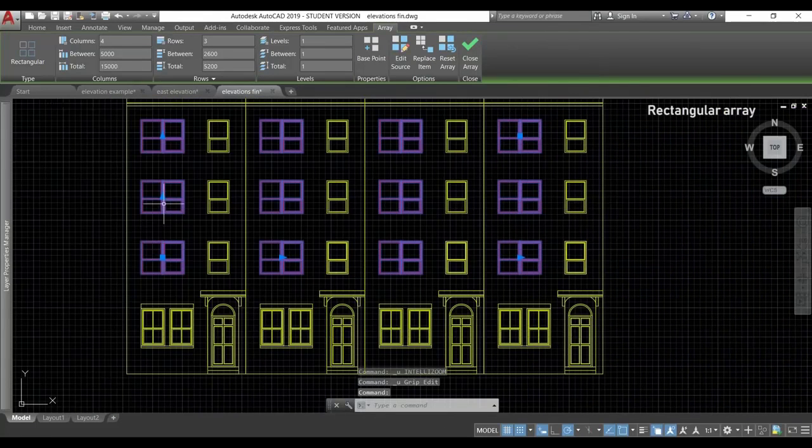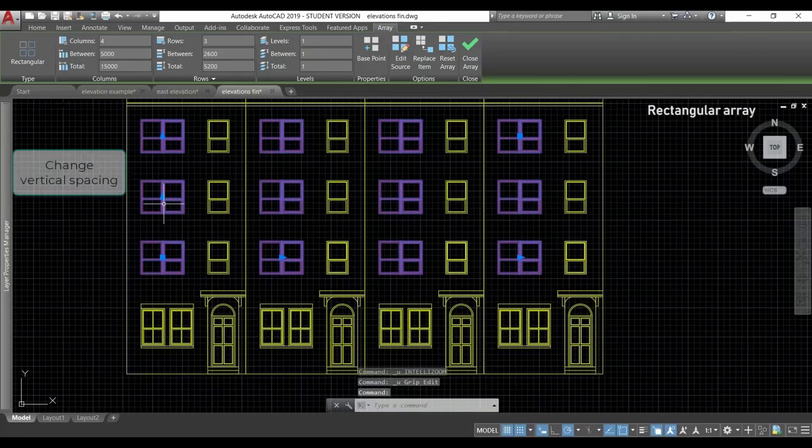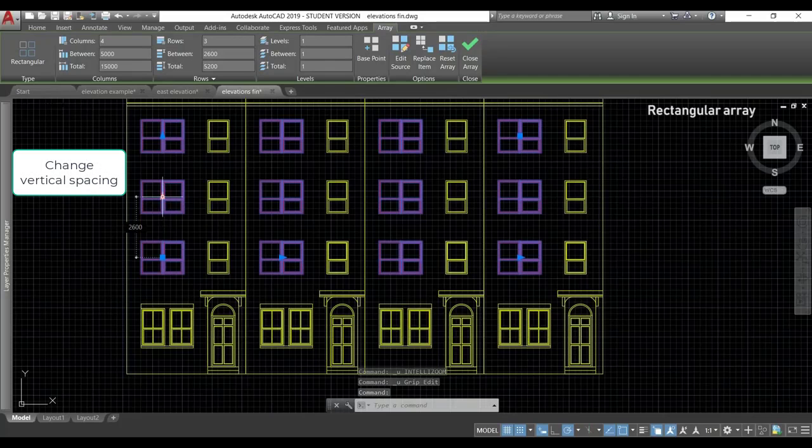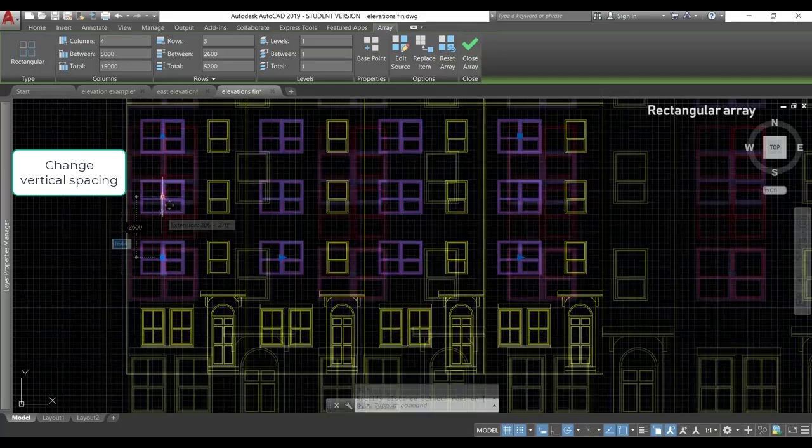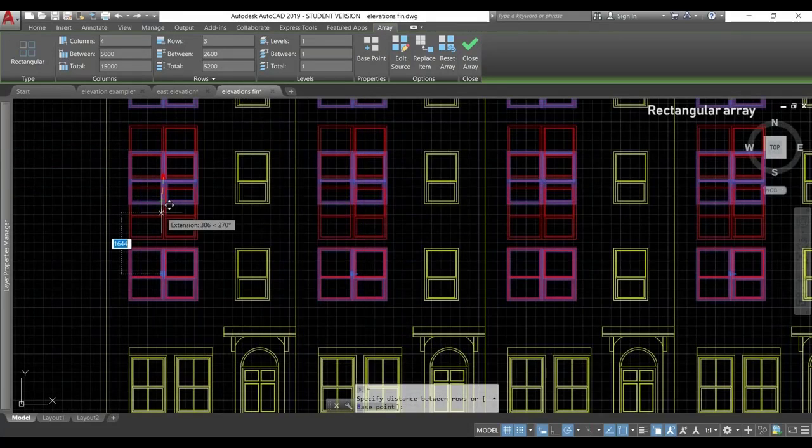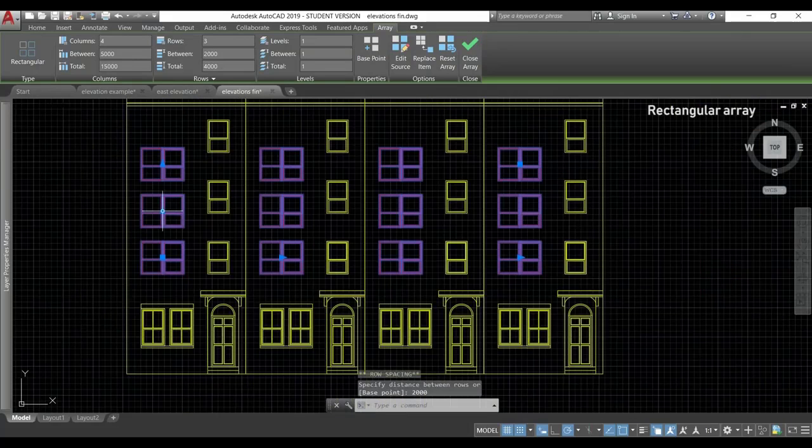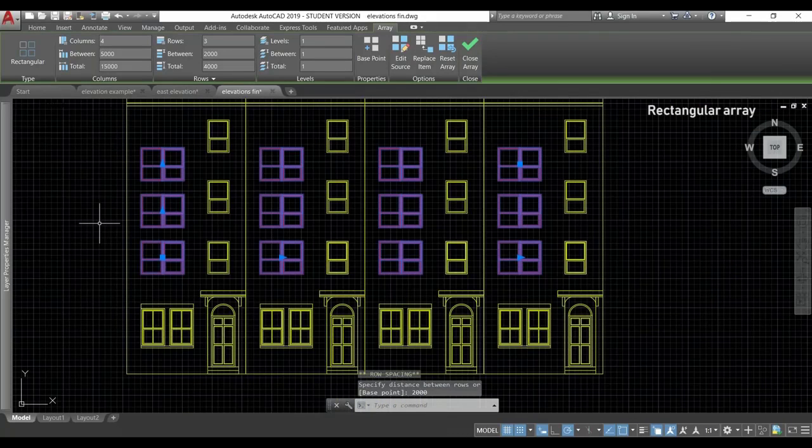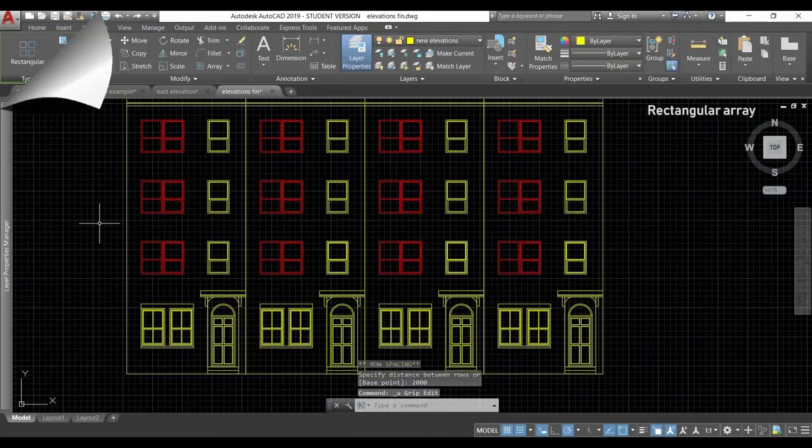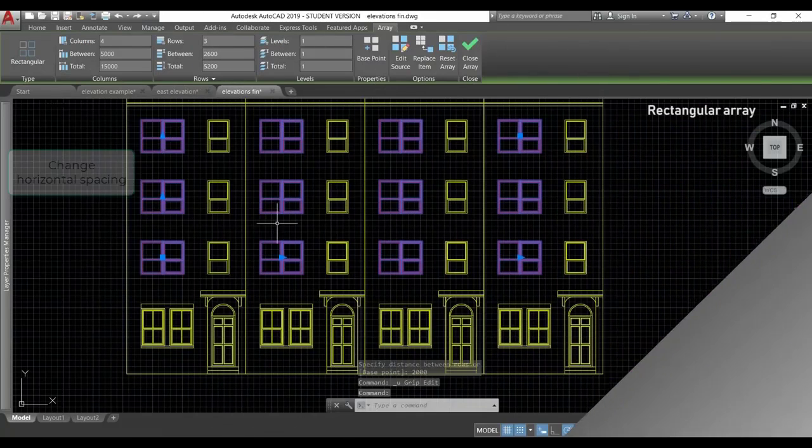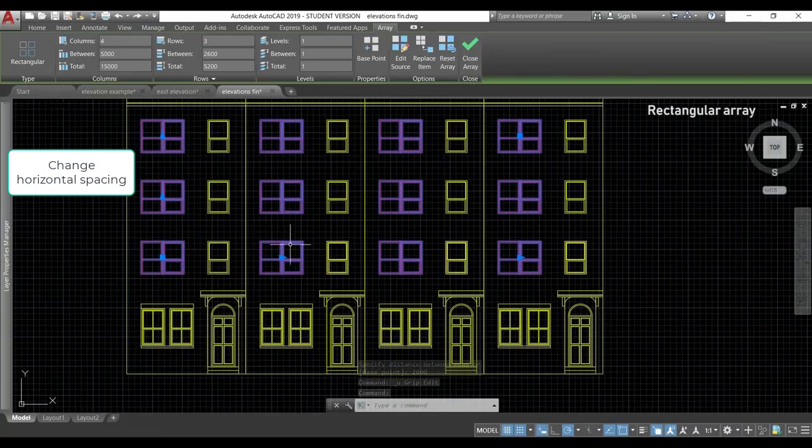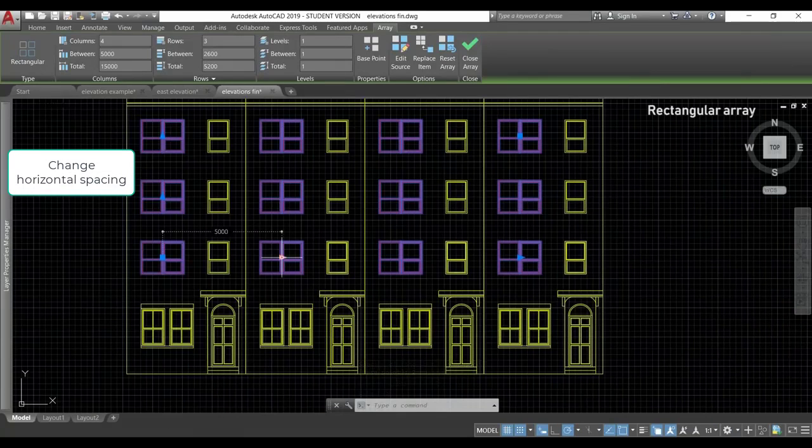If I click in the triangles located on the second column and the second row, I can change its spacing between. For example, I click there for the vertical spacing. If I click in that grip, I change the spacing but the horizontal one.